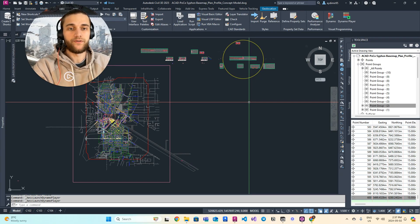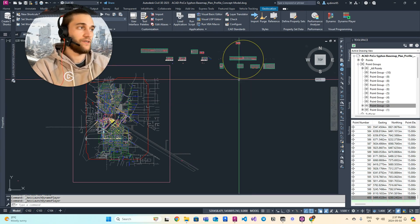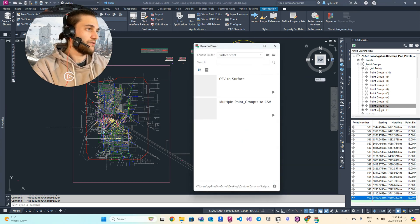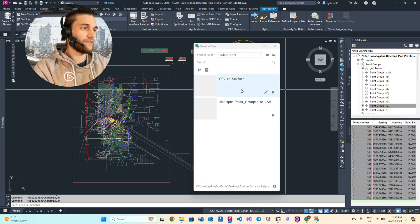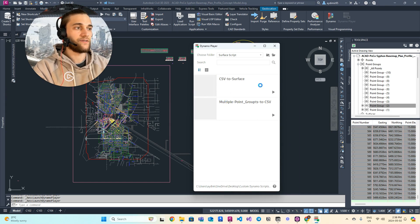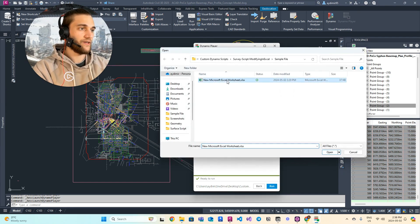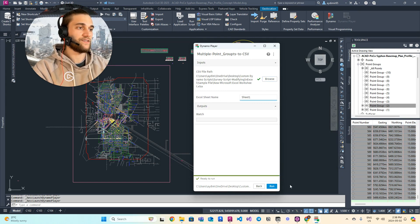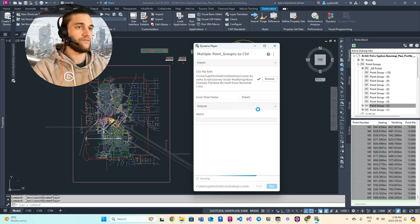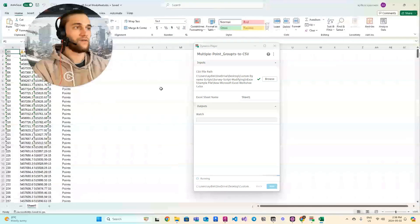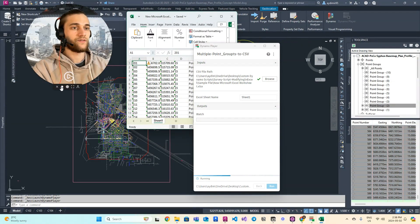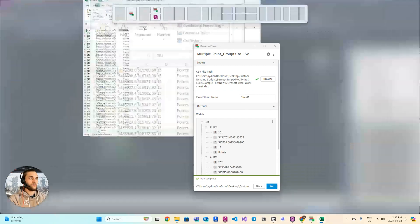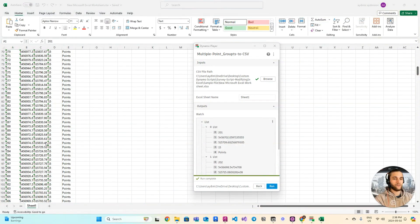Remember, last time we created a CSV file of multiple point groups. We had multiple point groups and we exported those files into a CSV file. We specified a file path and the sheet name in the Excel spreadsheet or CSV file, ran the script, and got our spreadsheet back with 600 points created.